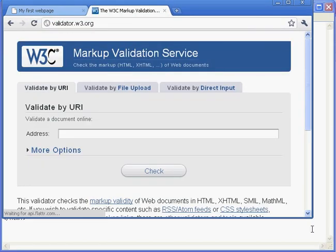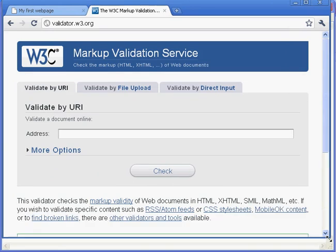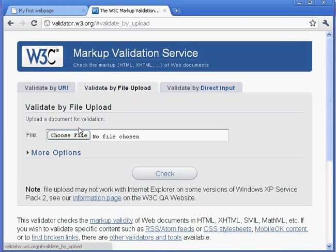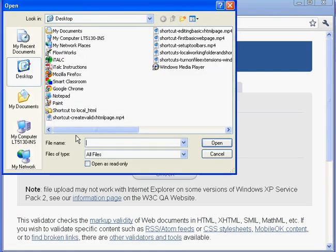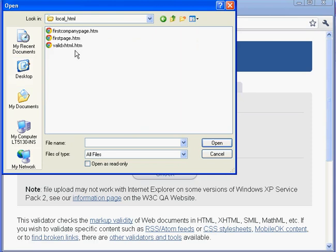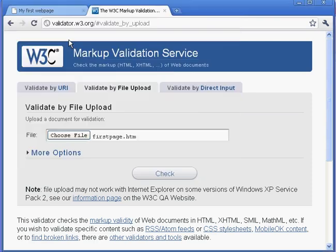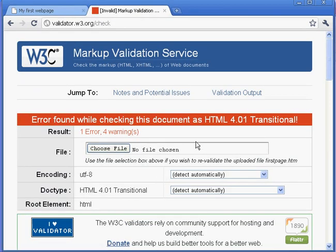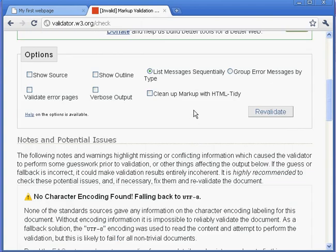And this is where we validate our pages. So I'm going to validate by file upload and go find that file I just created, which I put, I made a shortcut to it, and I called it first page. And I upload it and check it. And notice I get one error and four warnings.